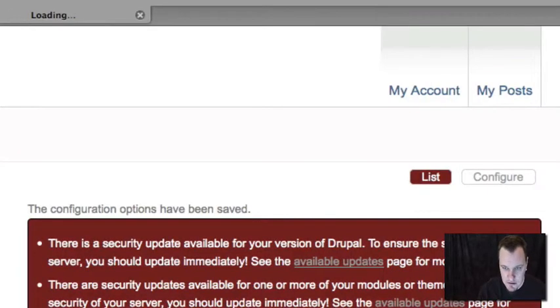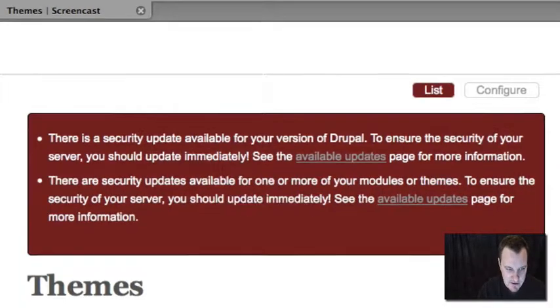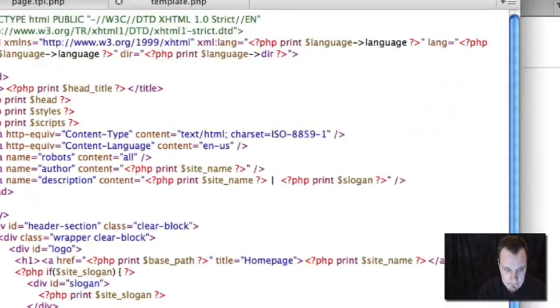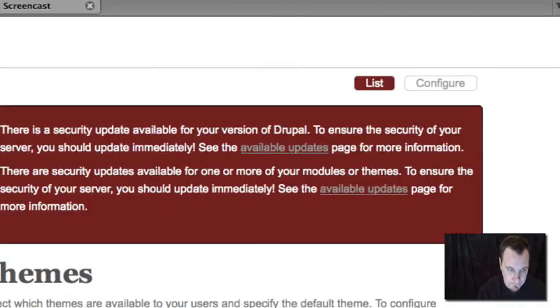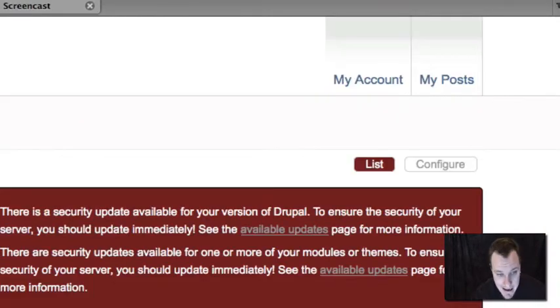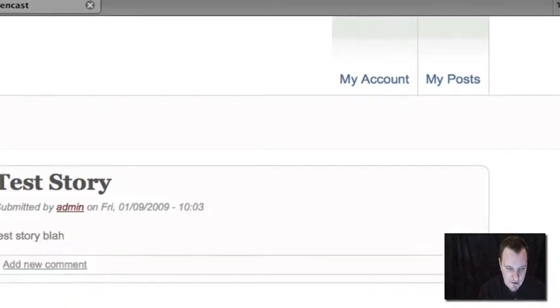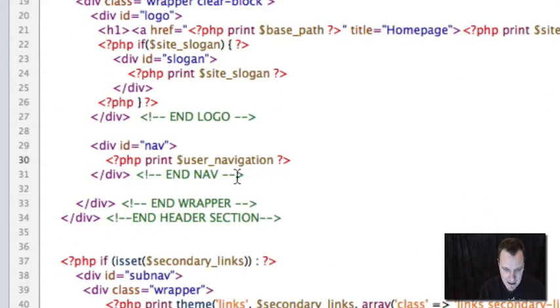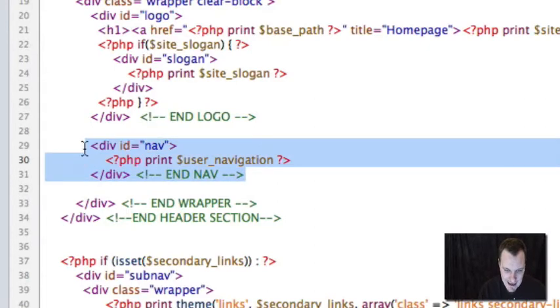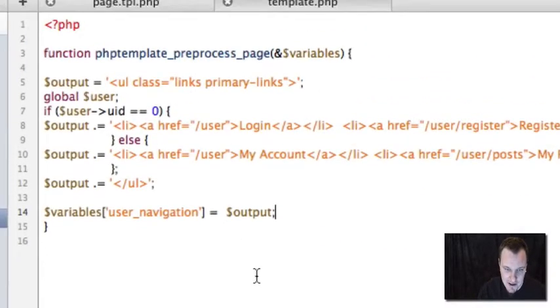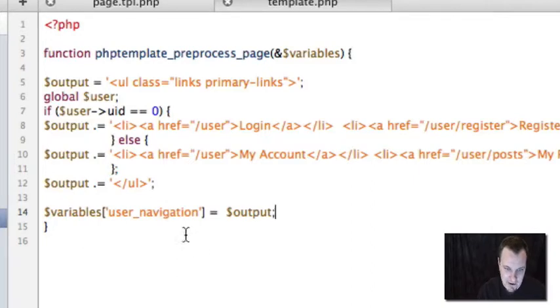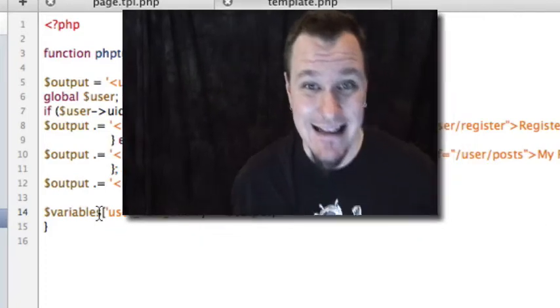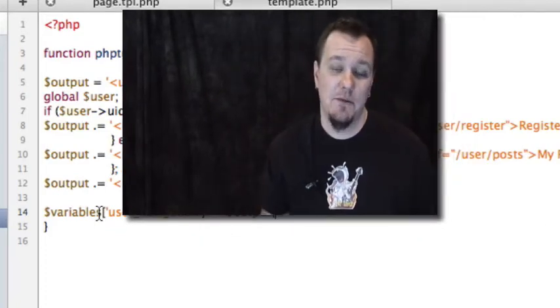So if we go in and we delete our variable, we will see that our content disappears. If we put it back, then it reappears. And so basically what we've done is we've cleaned up our template or our page.tpl file a whole lot, getting it down to one line and moving all of our logic over to the template.php file, providing a new variable called user_navigation. So that is how you create new variables in Drupal 6 for your theme.